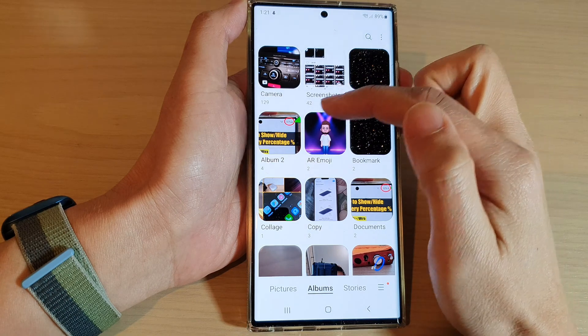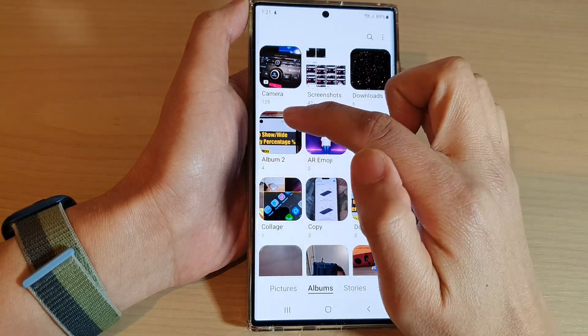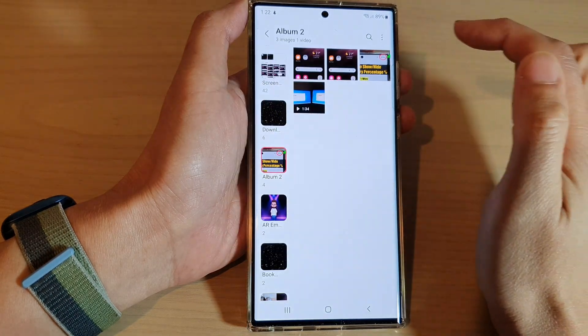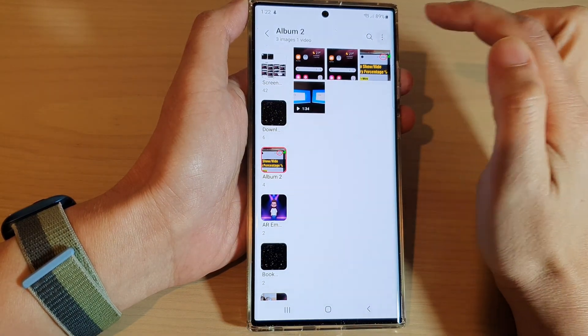Next, open up the album that you want to view the photos in, and then tap on the option key at the top.